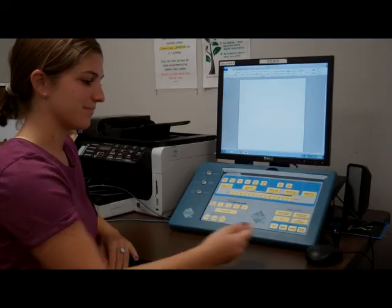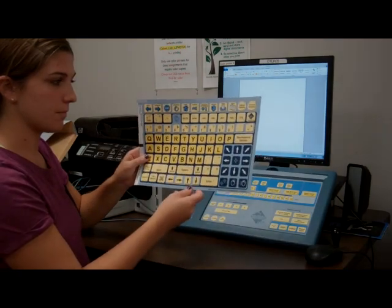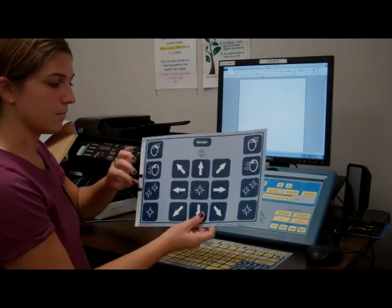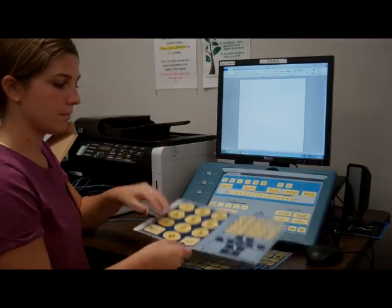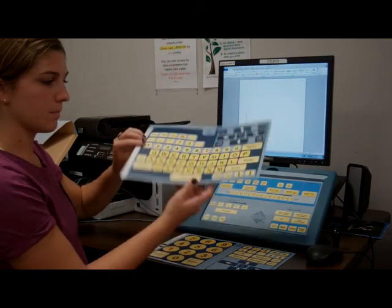So far we have shown how the setup overlay can be used. But this keyboard comes with six other overlays to help you access the computer that we will explain now.